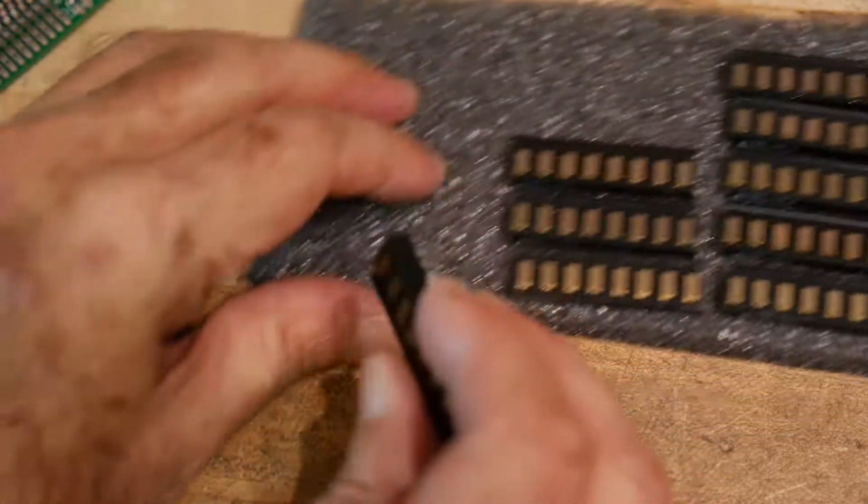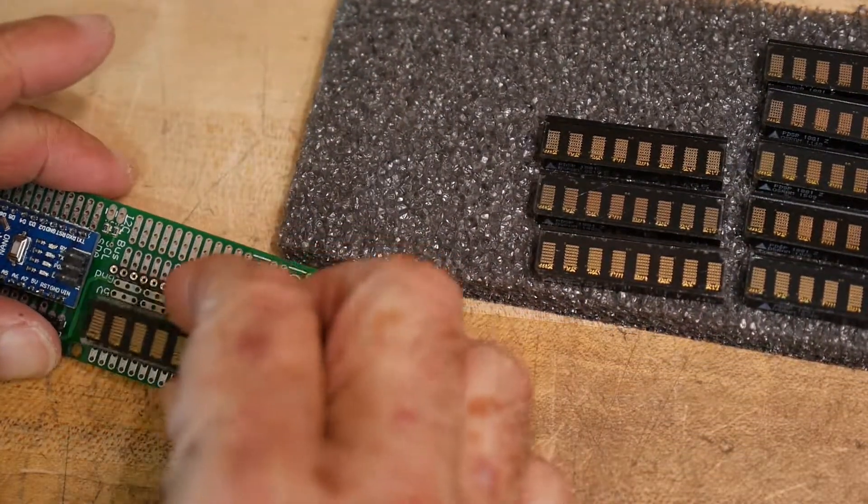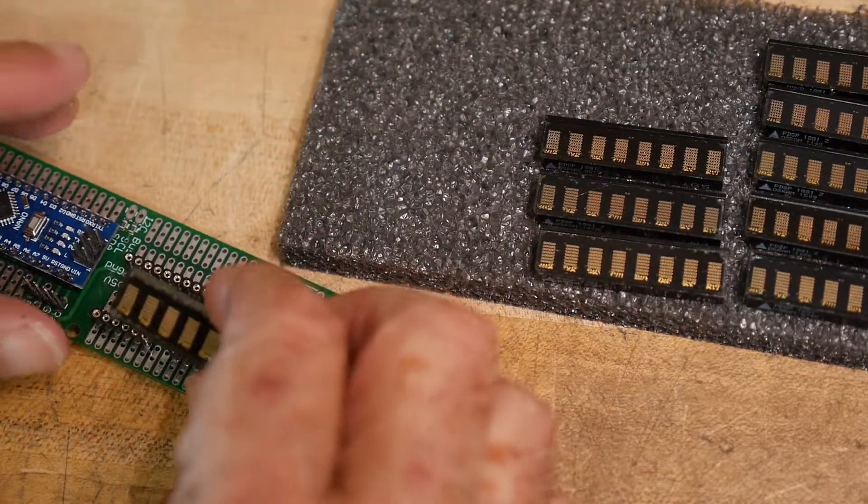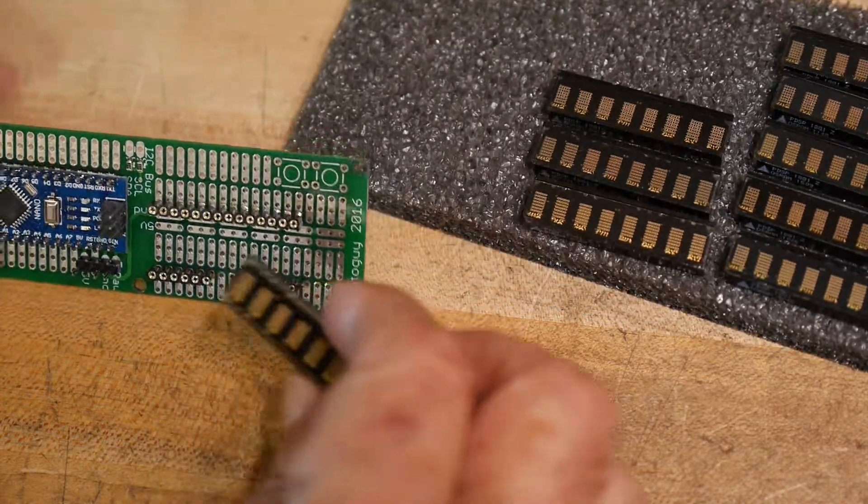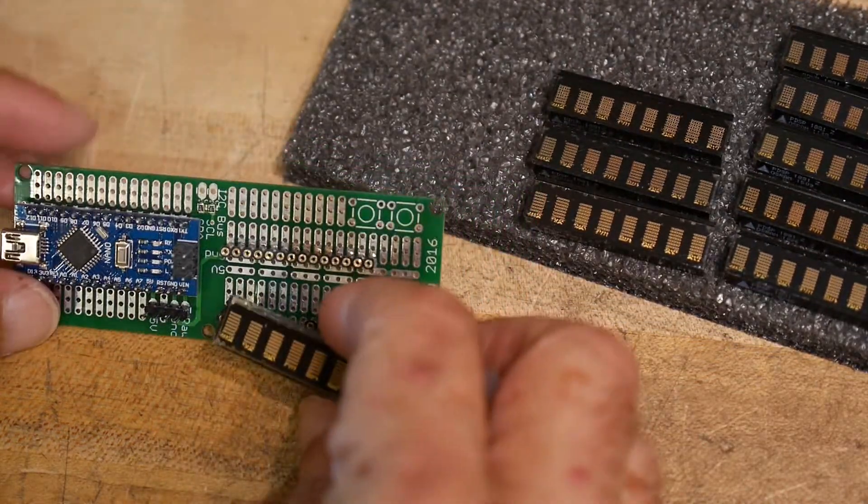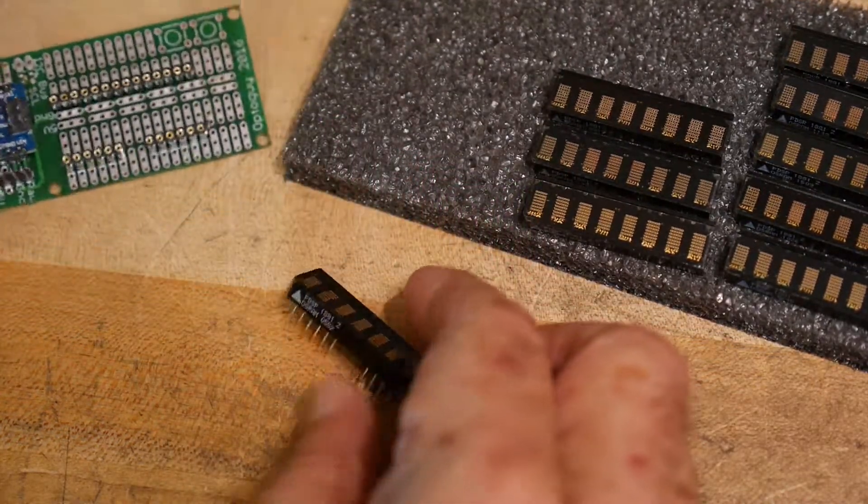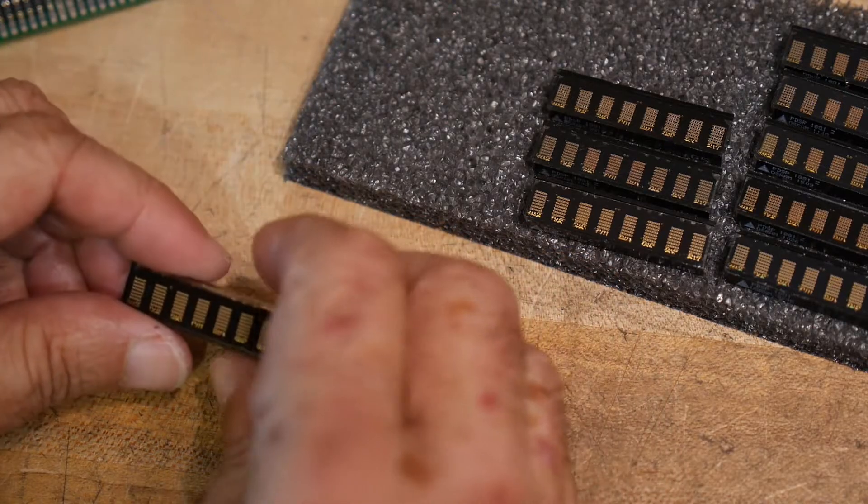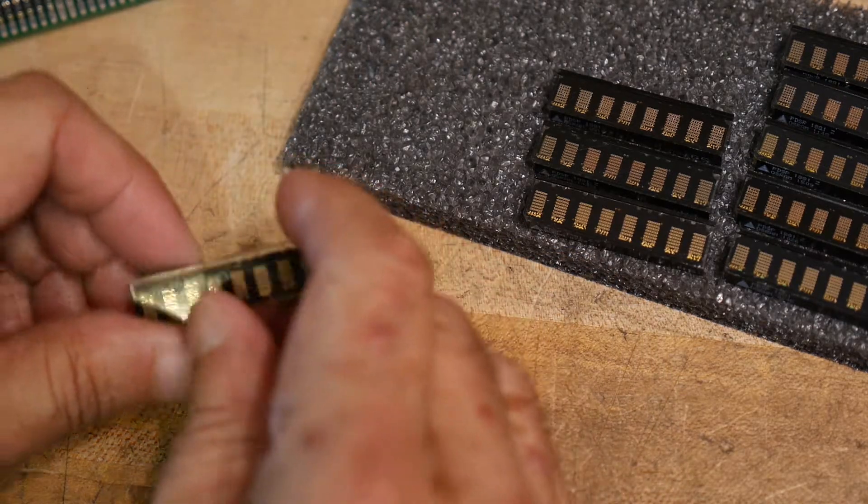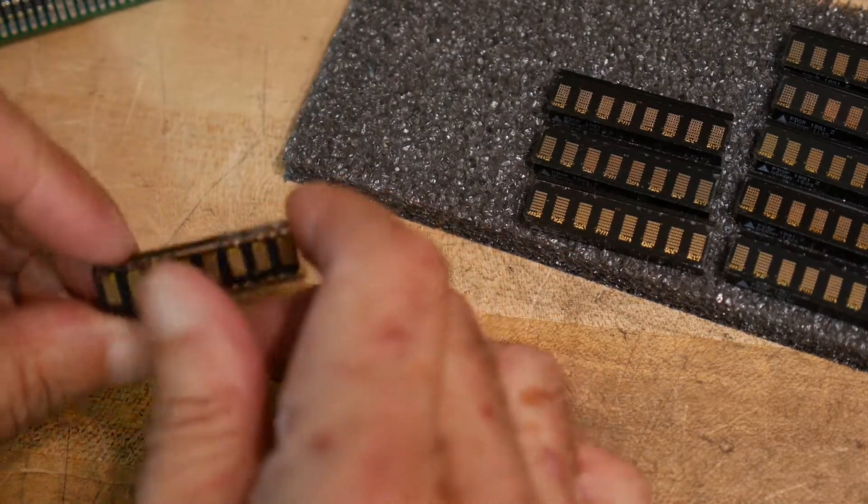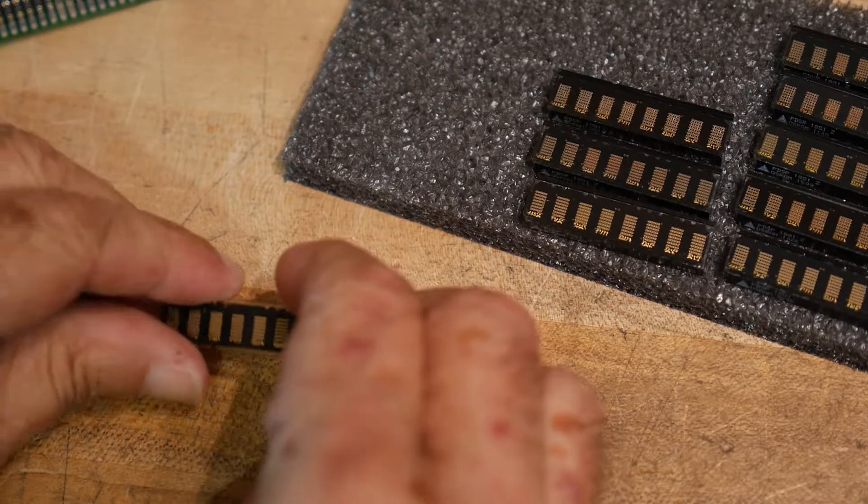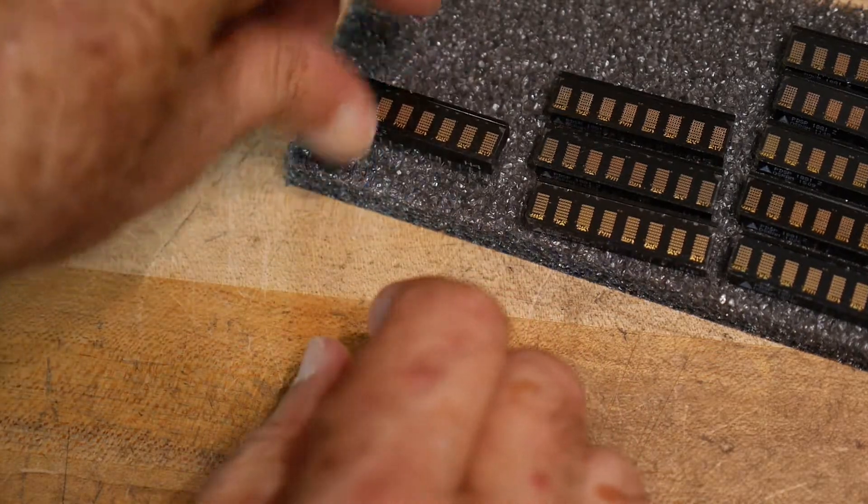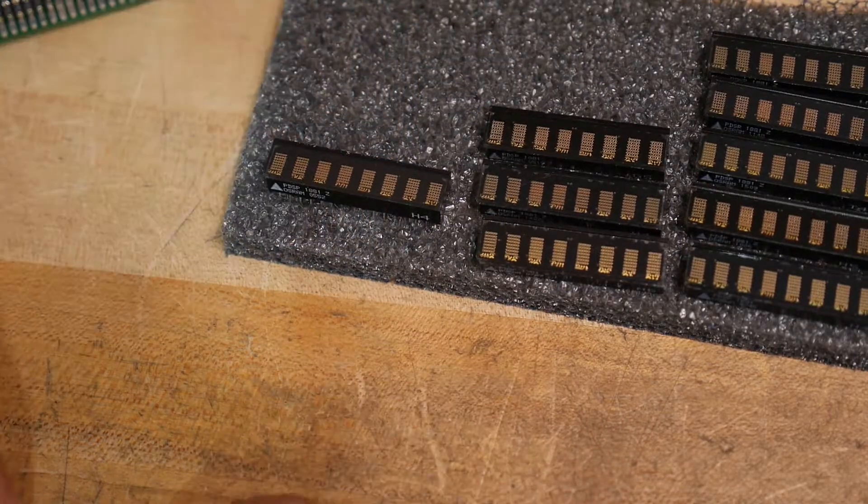So now what do I do? Well now I build another board. Oh geez, I got tired of building these boards. So I figure it's time to lay out a PC board. PC boards are cheap and easy, so let's lay out a PC board.